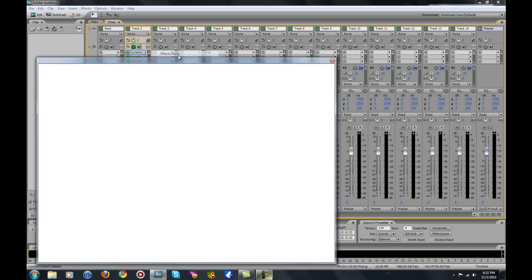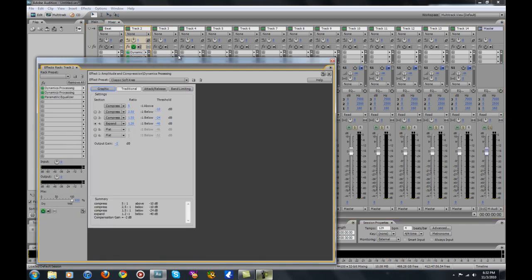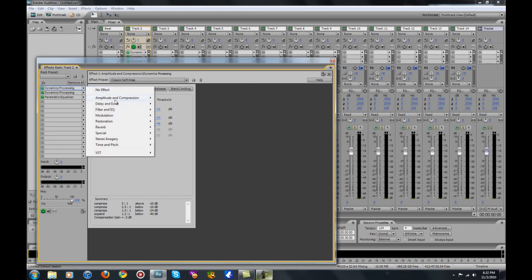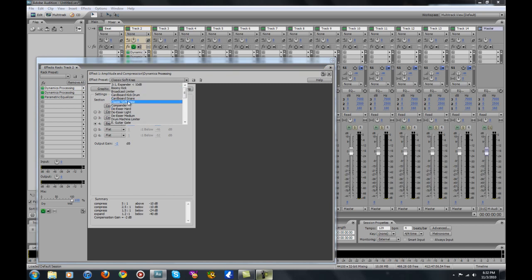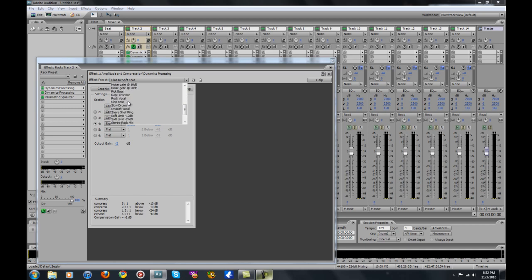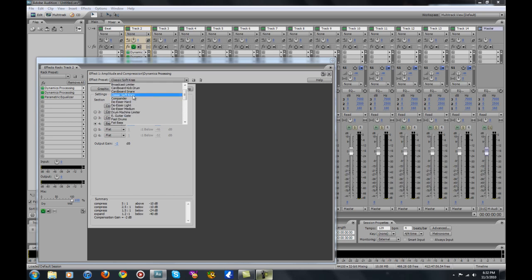When you're in Adobe, open up the effects rack. Your first effect — you want to put a compressor on there. To get to your compressor, go to Amplitude and Compression, then Dynamics Processing. The one I use is Classic Softening. It really depends on the kind of mic you have and the type of song you're doing, but most of the time you'll probably use Classic Softening.